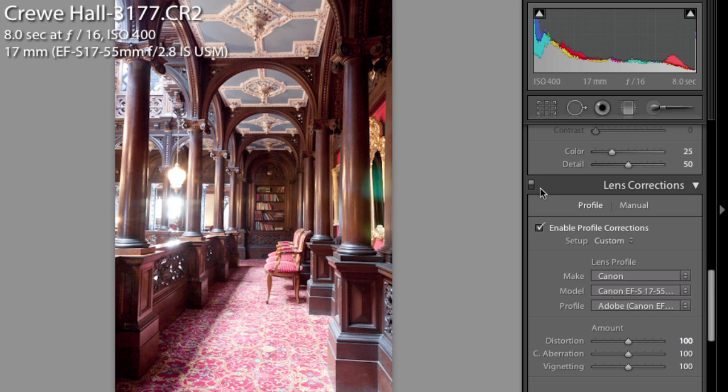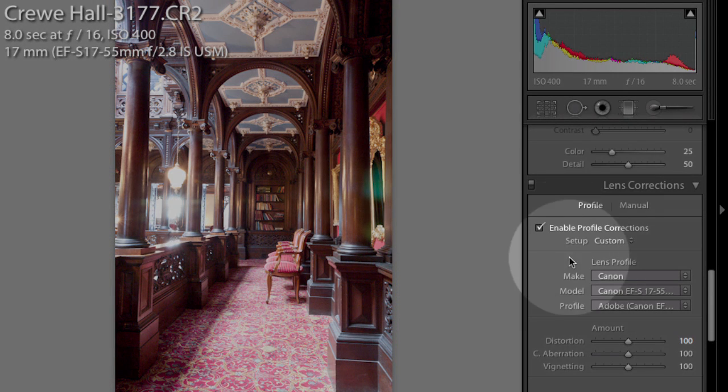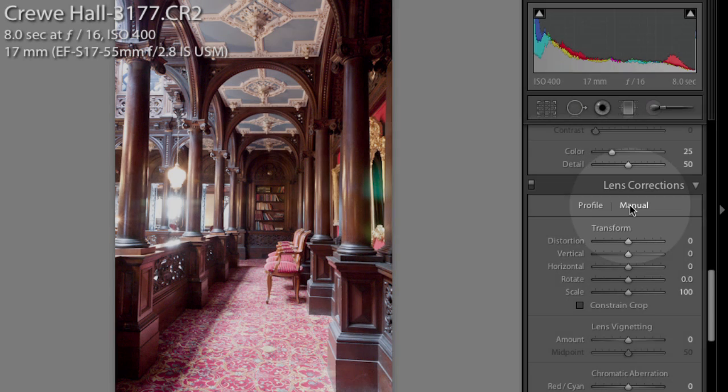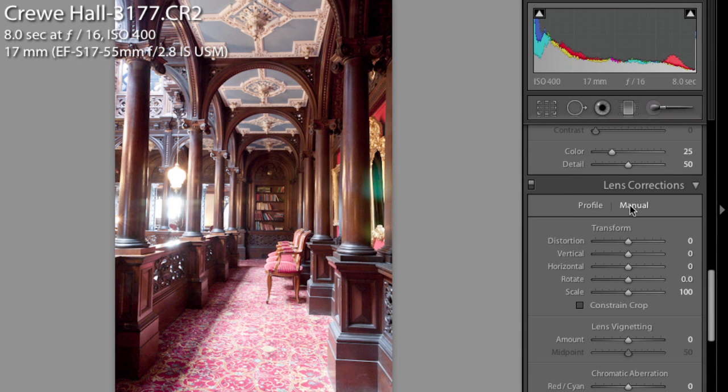But a lot more interesting to me than the profile correction here is the manual mode, because this lets us do something that I've thought was missing from Lightroom for a long time - and it's the ability to correct perspective.